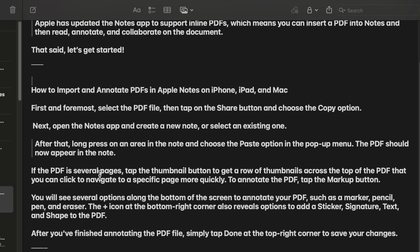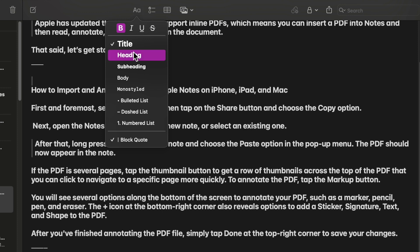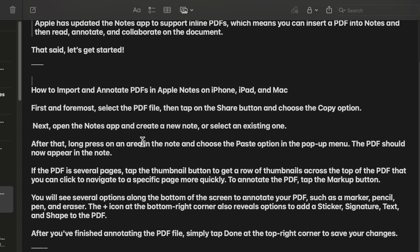It's worth pointing out that removing the block code is just as simple. To get it done, just click on the text button and then deselect the block code option and you're good to go. That's all there is to it.